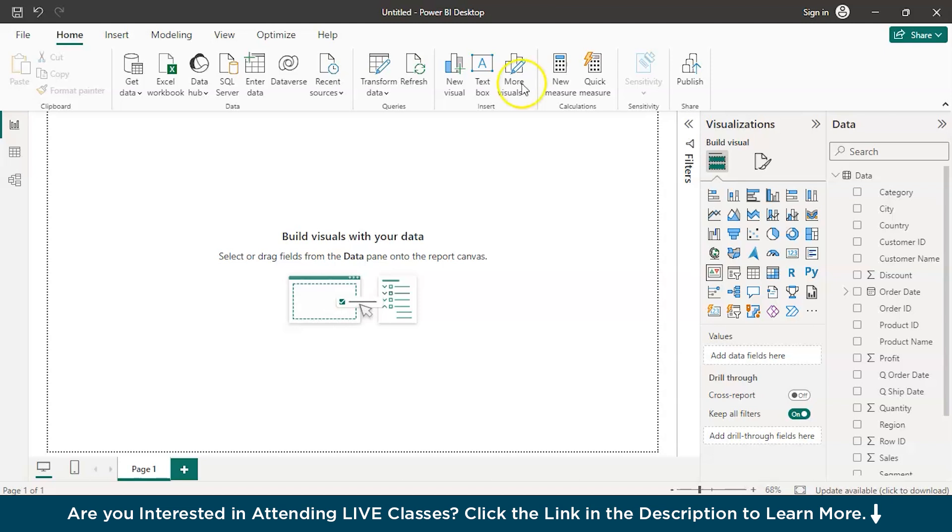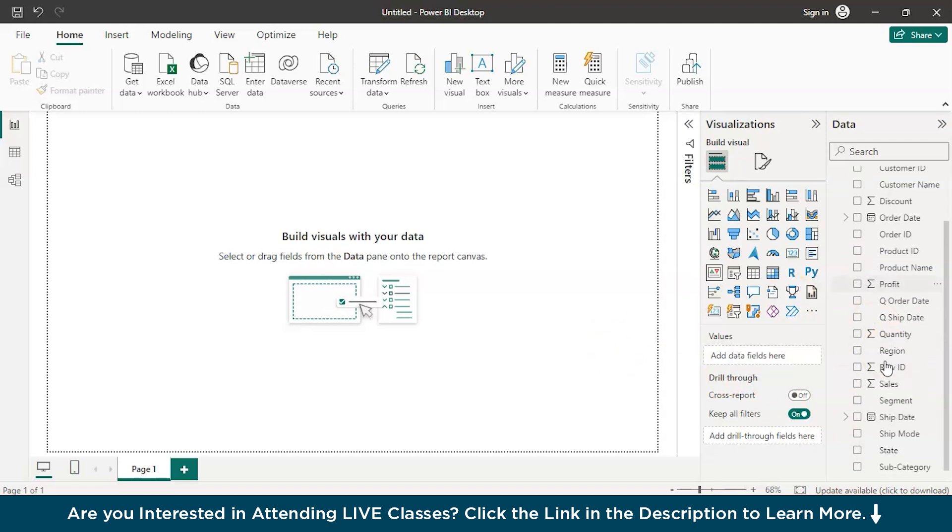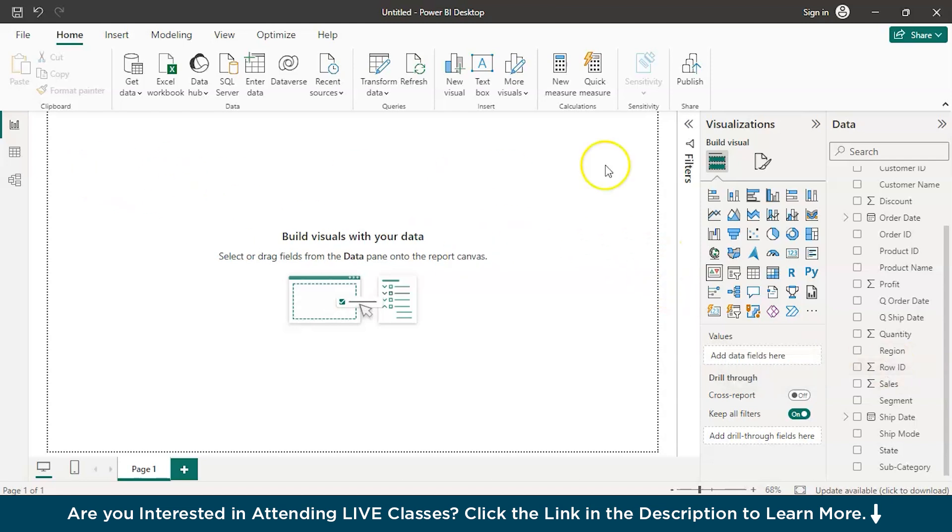Let's say we have the Sales Dashboard over here, Sales dataset over here. Now, we have region-wise sales, we have country-wise sales, we have region-wise profits, we have region-wise discounts, we have quantity. So, it's like a visual, it's like a number, clear, literal, readable number right on top of your dashboard.